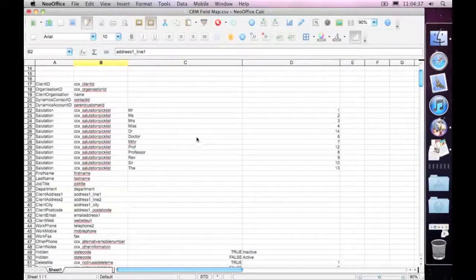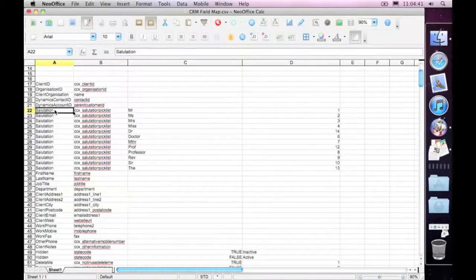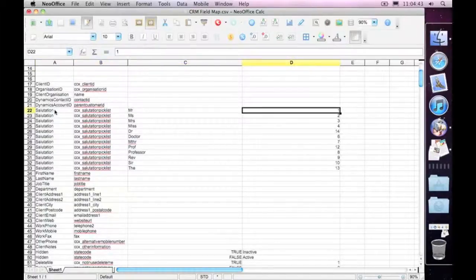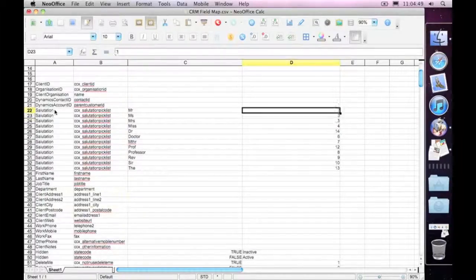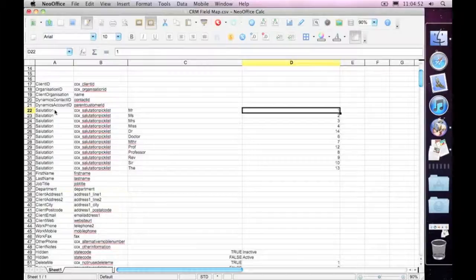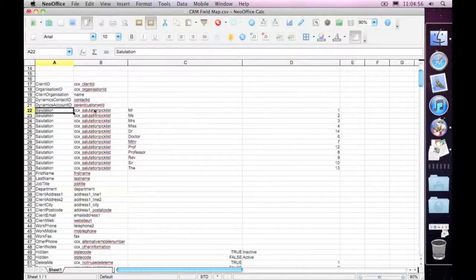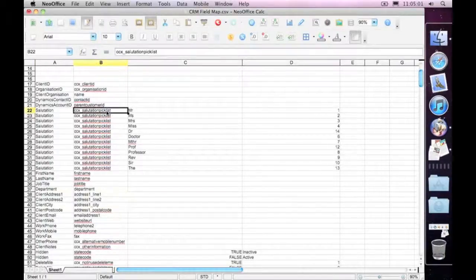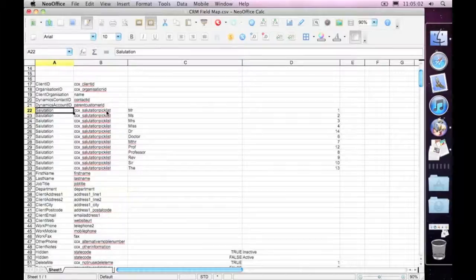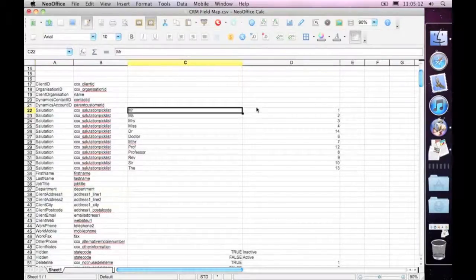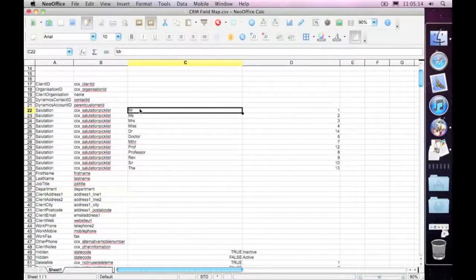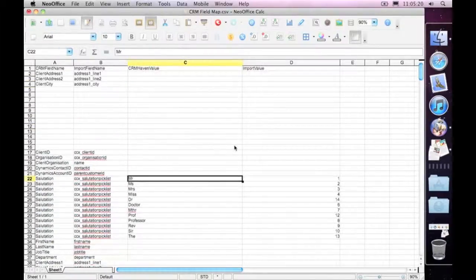Secondly, if we had a picklist. So in this circumstance, OK, we have the translation for the salutation here, but the system coming in uses a number to store the value instead of the actual name. So when it goes to import the salutation, it's going to look up the label, this one, CCX underscore salutation picklist. It's going to put the correct header in, which CRM Haven understands, which is salutation. If the value coming in is a value number 1, it's going to translate it to the word Mr. You can change whatever text you want it to be here, and you can build up this file as you need.